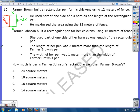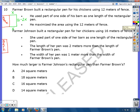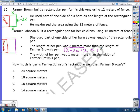Farmer Johnson built a rectangular pen for her chickens using 16 meters of fence. She also used part of one side of her barn as the length, just like Farmer Brown did. The length of her pen was 2 meters more than the length of Farmer Brown's pen. Farmer Brown's pen was 12 minus 2x for the length, so Farmer Johnson's would be 14 minus 2x for the length.